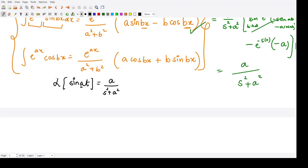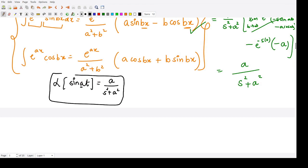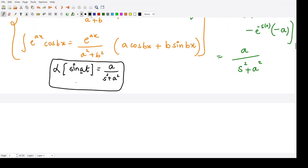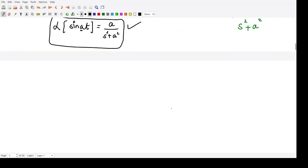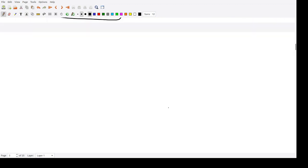So the Laplace transform of sin(at) equals a divided by s squared plus a squared, where a is the coefficient in the angle. This is a formula you should remember in order to solve questions without having to apply the definition each time.